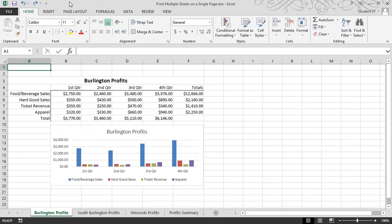Microsoft Excel 2013. Use the camera button to print multiple sheets on a single page.